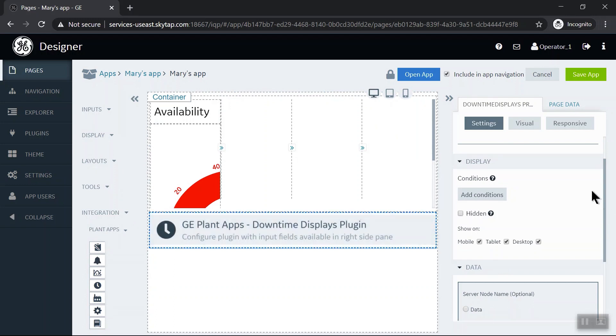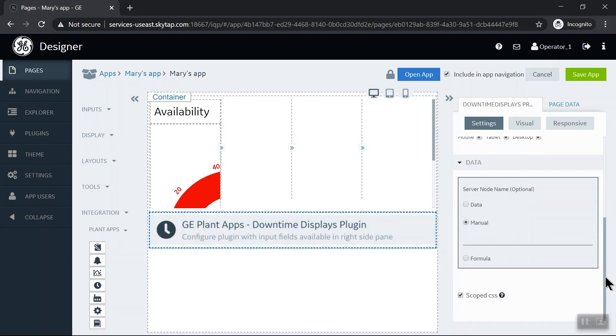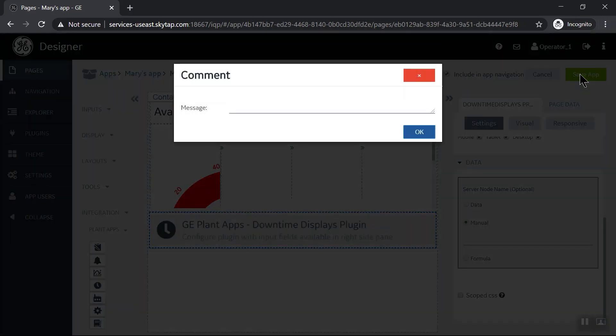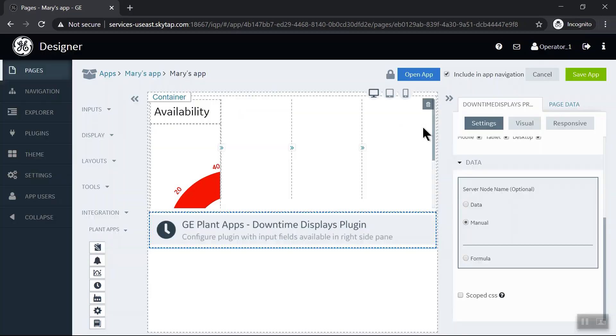And in this case I need to just check one setting. I'm going to uncheck this Scope CSS box, and now if I save that app.